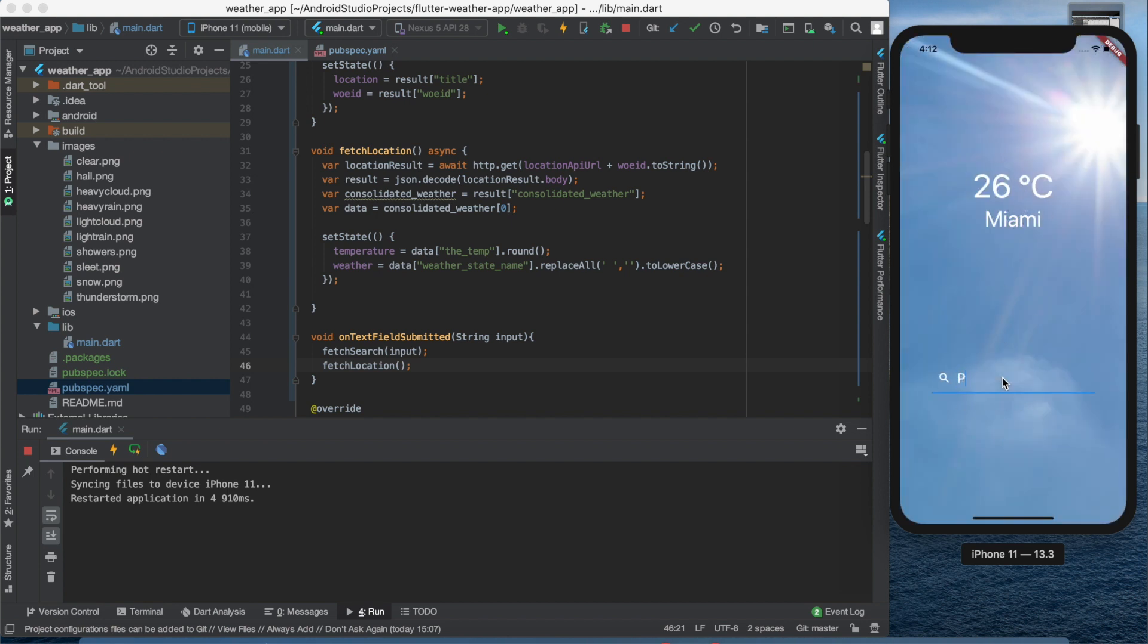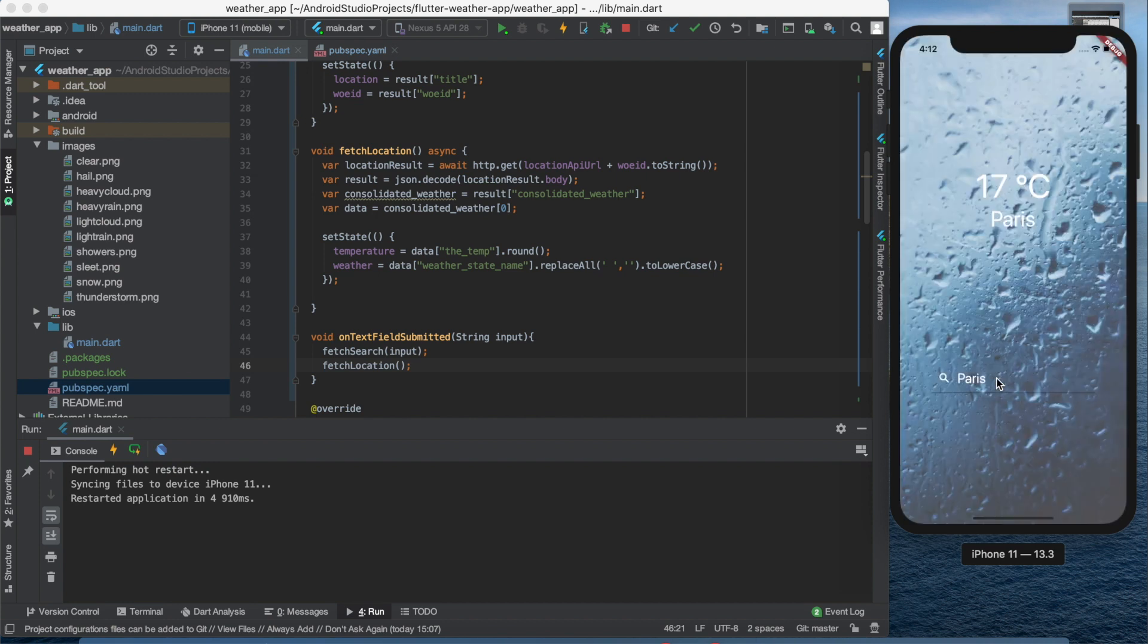We can search for different cities. The changing of the temperature, the location and the background image works pretty well.